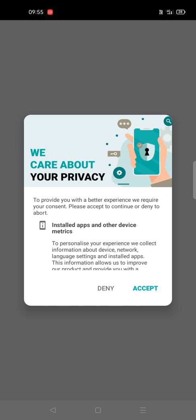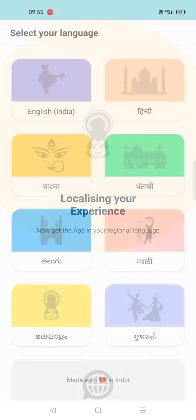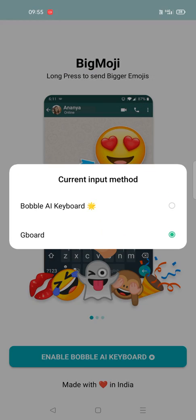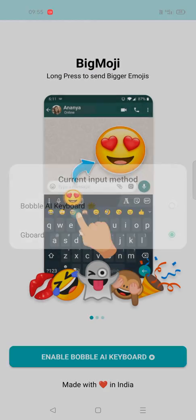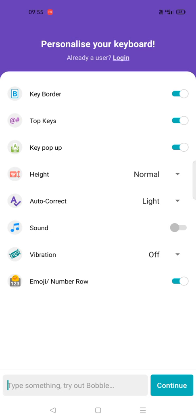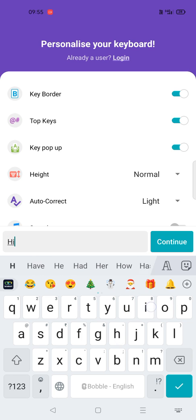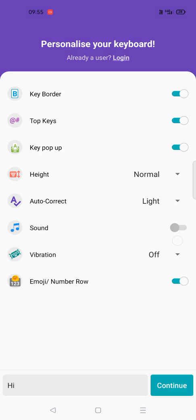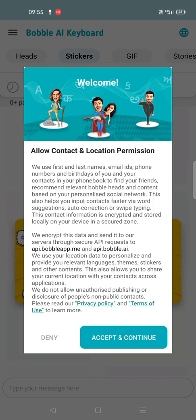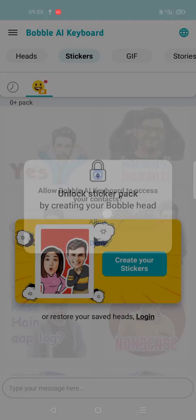As soon as we install this keyboard, it asks you to give permissions — accept. I accepted that. Then choose the language and we are setting this keyboard as the default keyboard. Type something to try out bubble — 'hi,' continue — click accept and continue while using the app, allow.